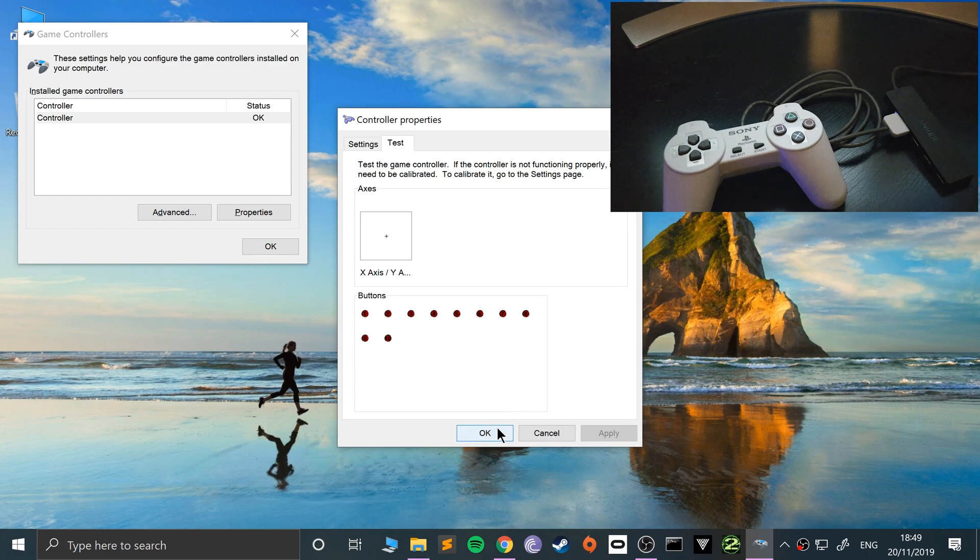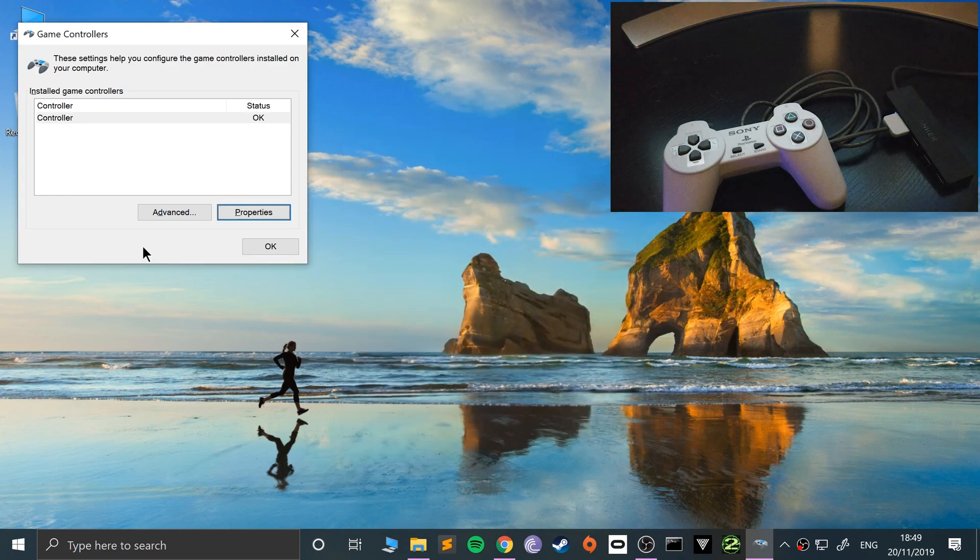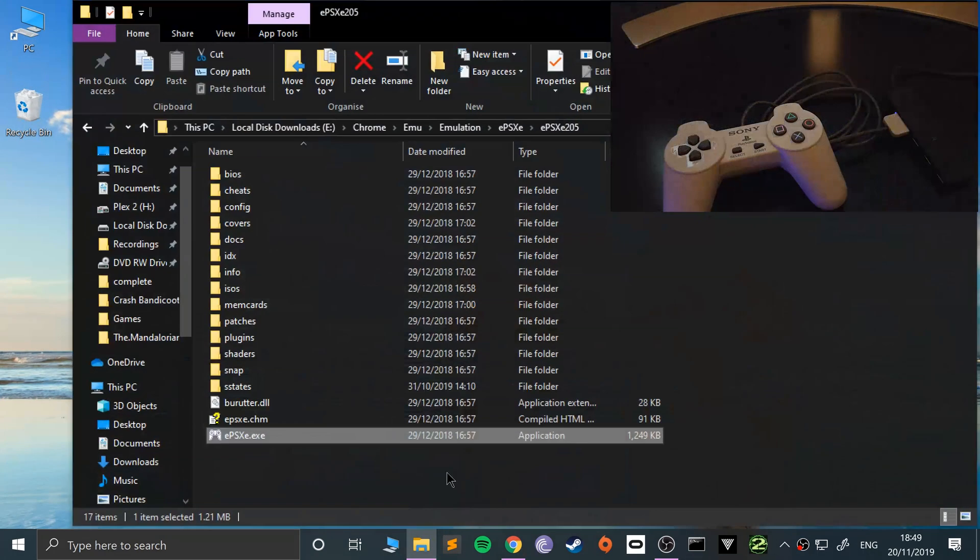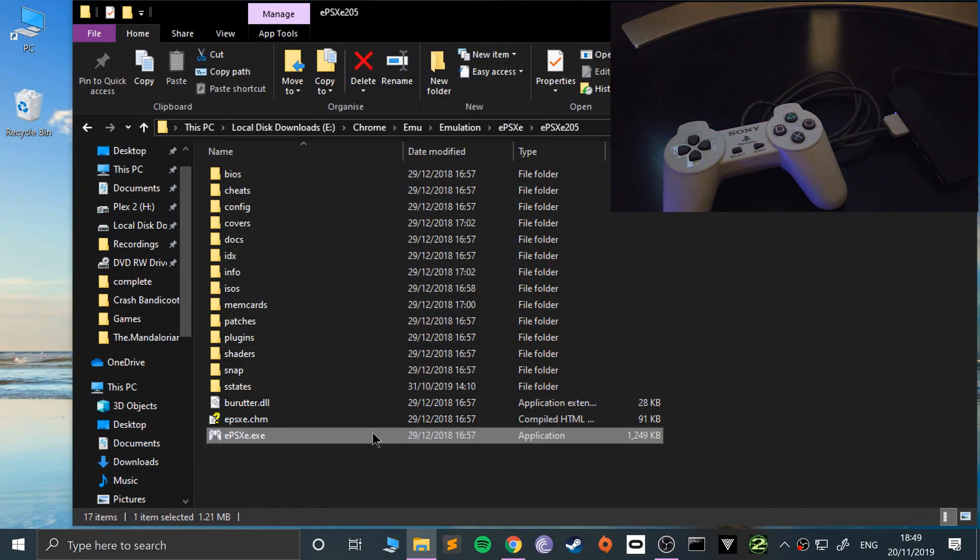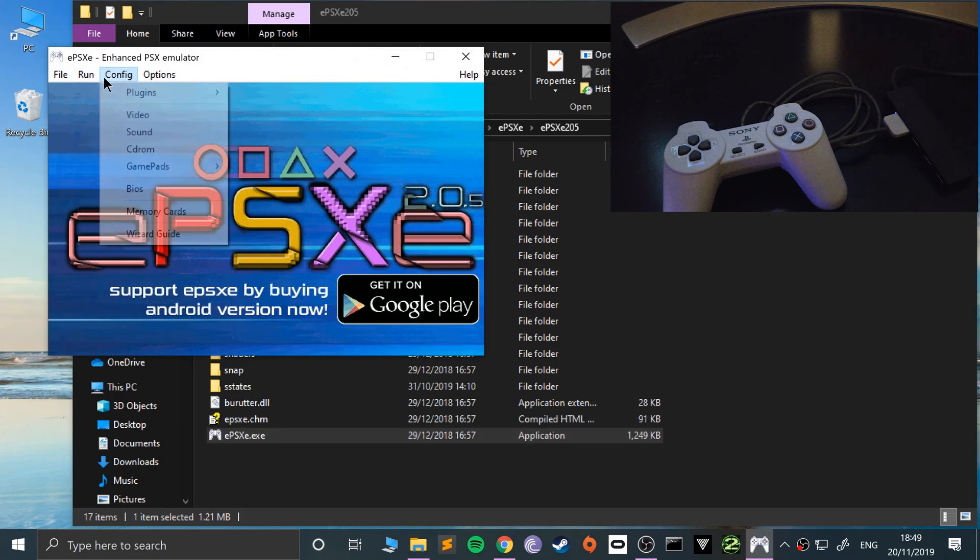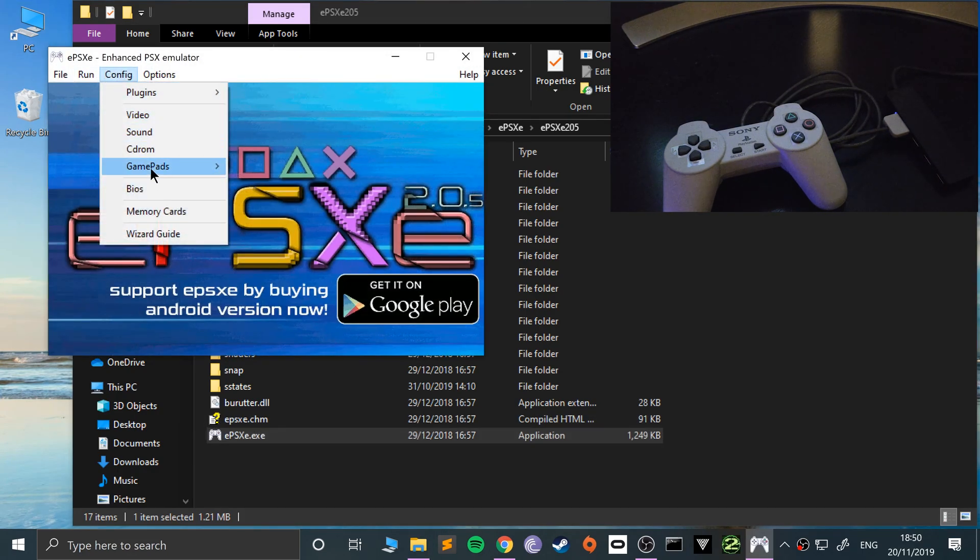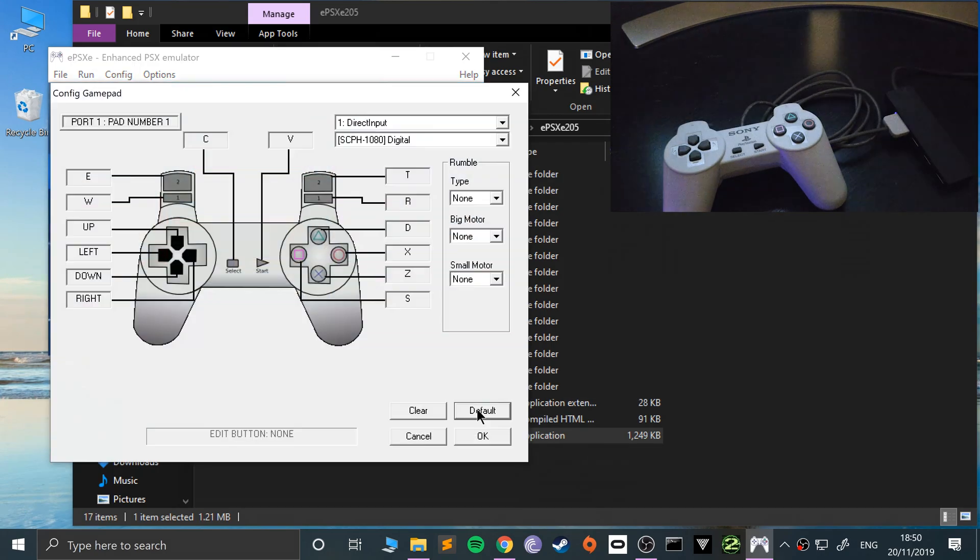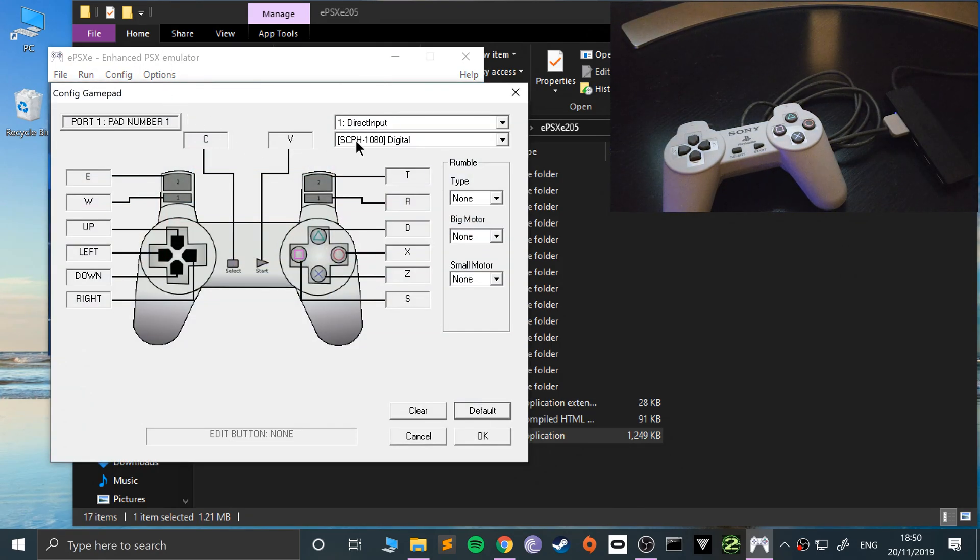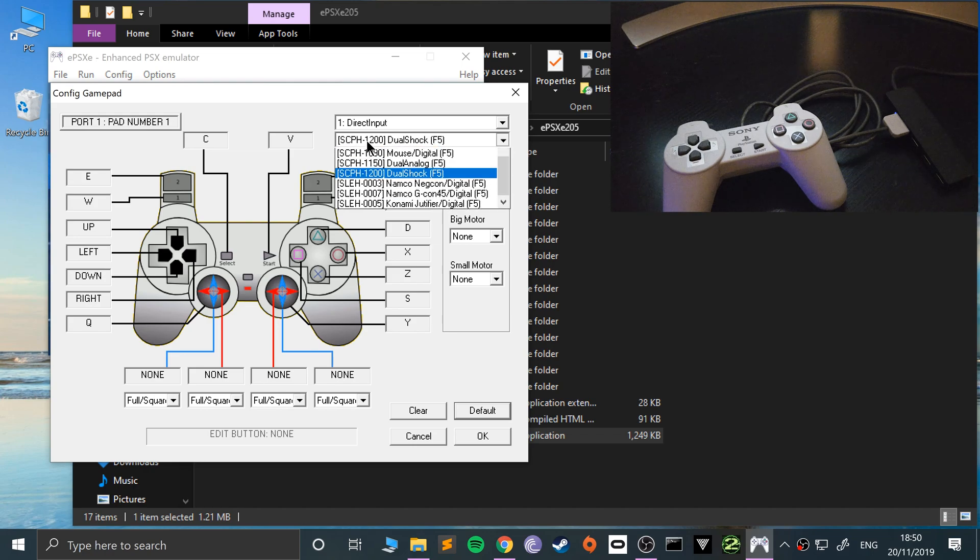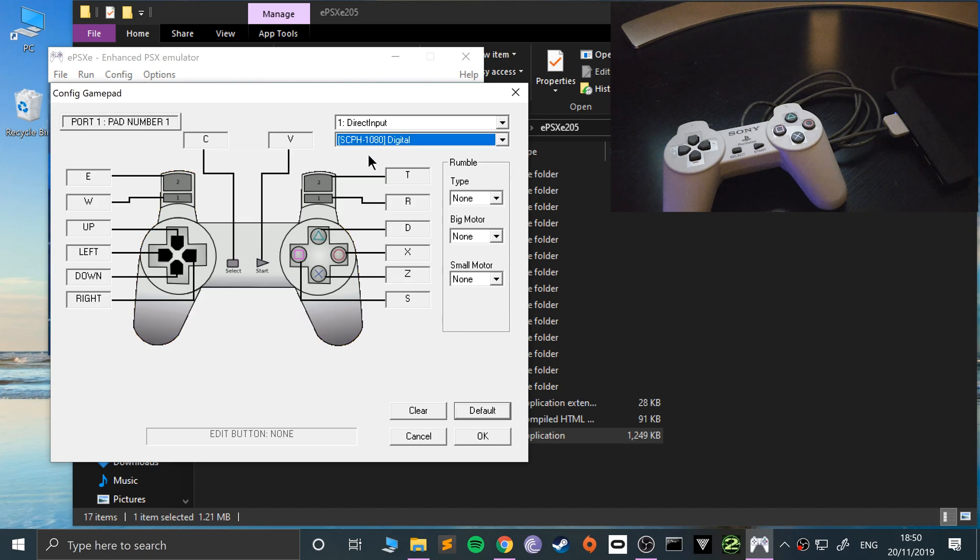Let me just show you how to map it because that's important as well. Open up EPSXE and go to config gamepads. You could configure for pad one or two. Because it doesn't have an analog controller we don't need to do analog, just stick to digital.